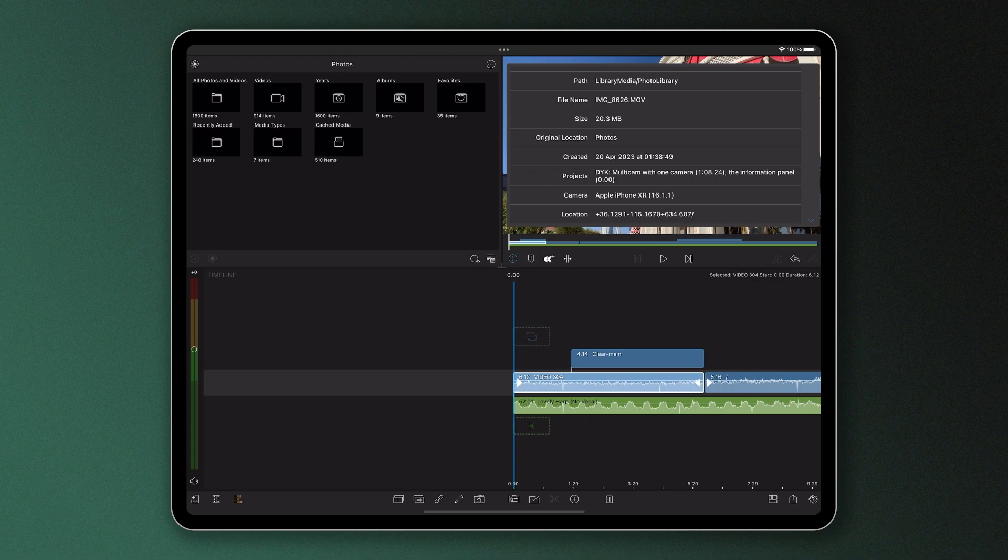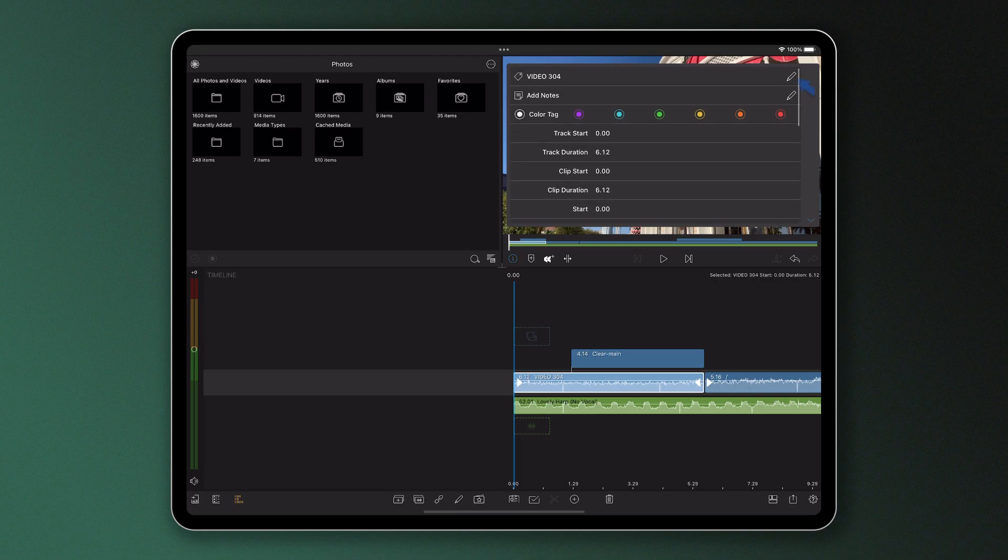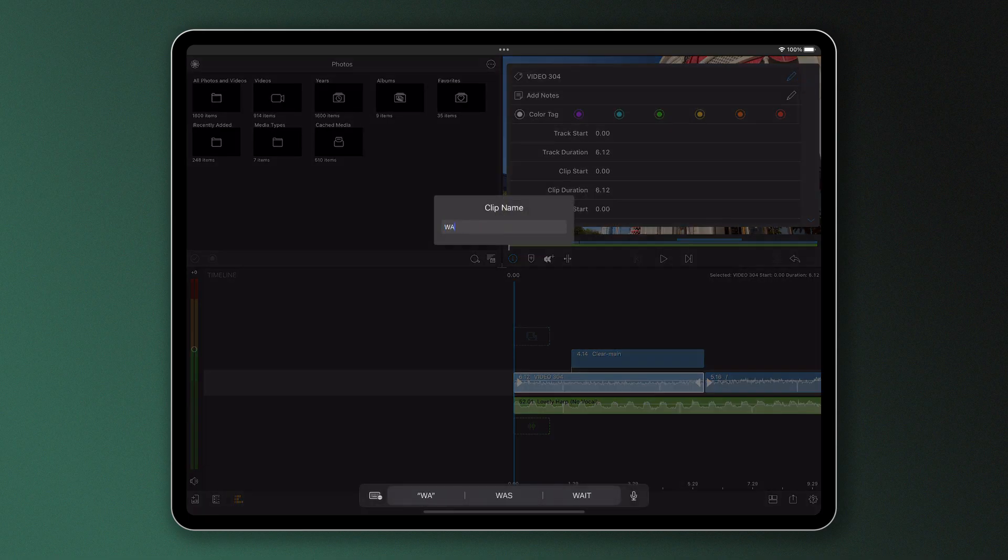You can also use this Information Panel to rename your clip, which if you choose to do so, will show on the clip on the timeline itself.